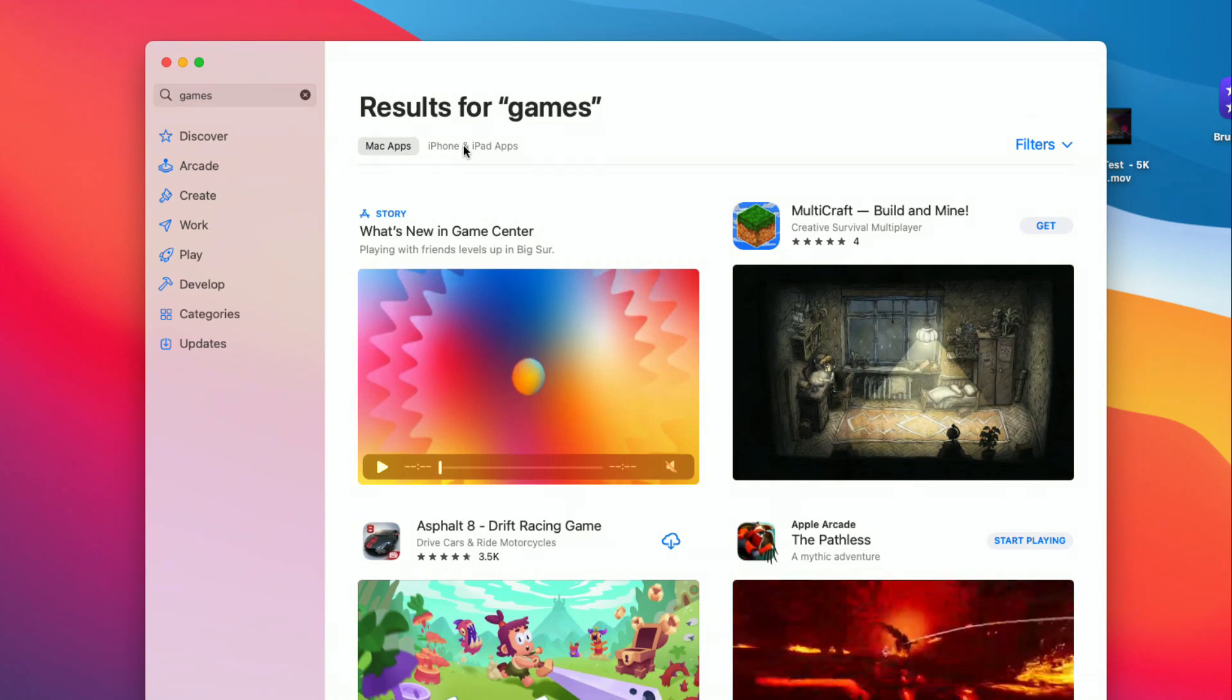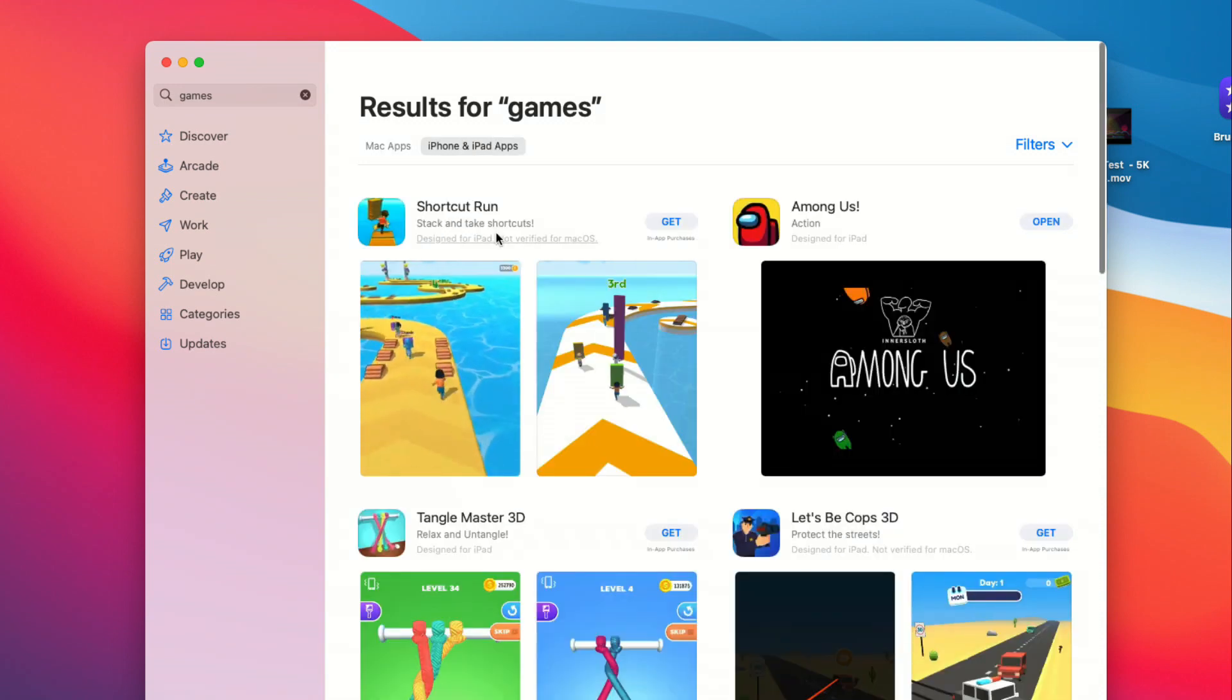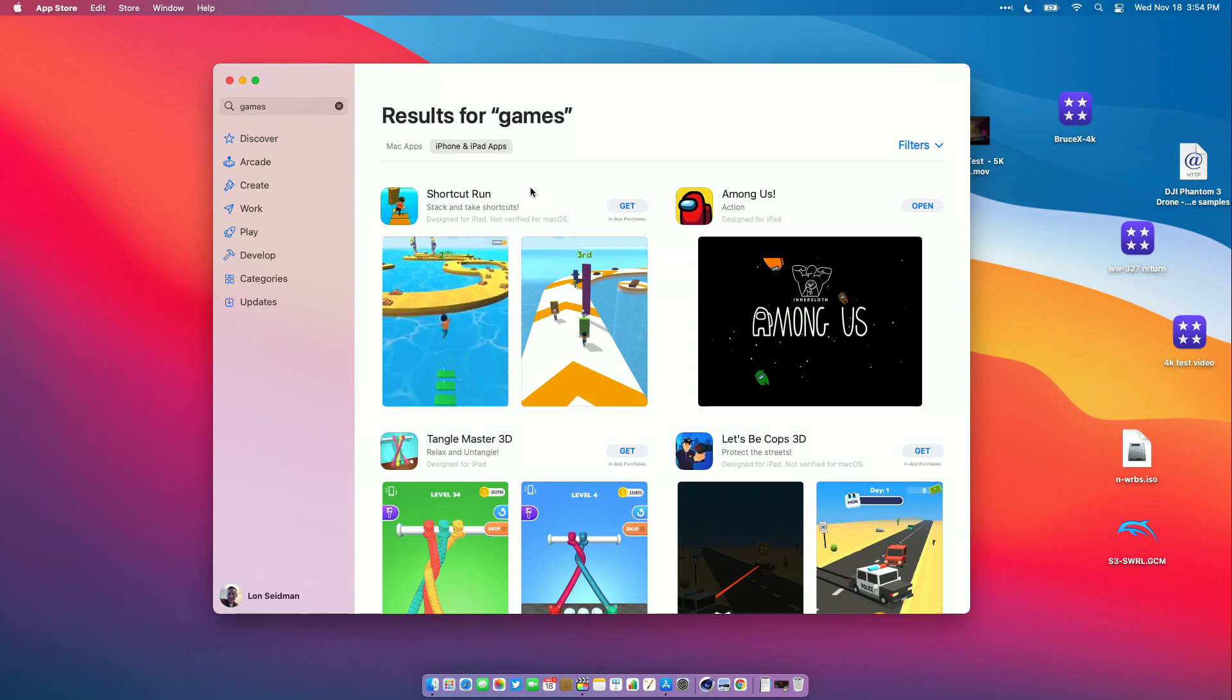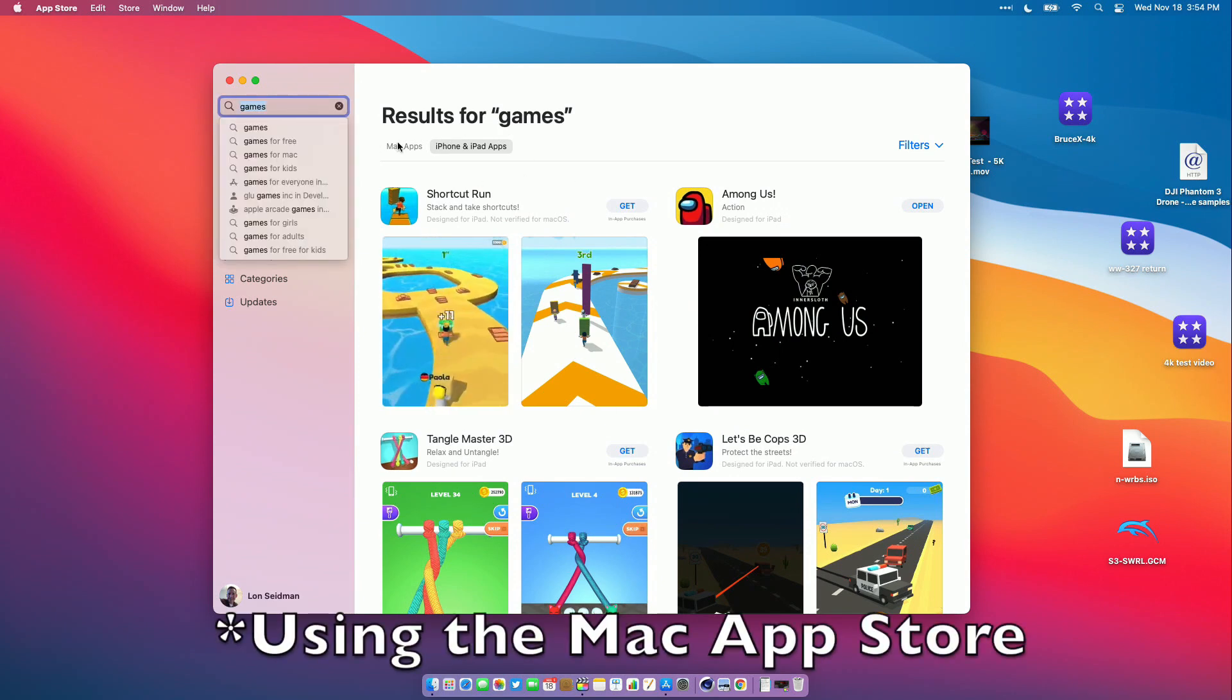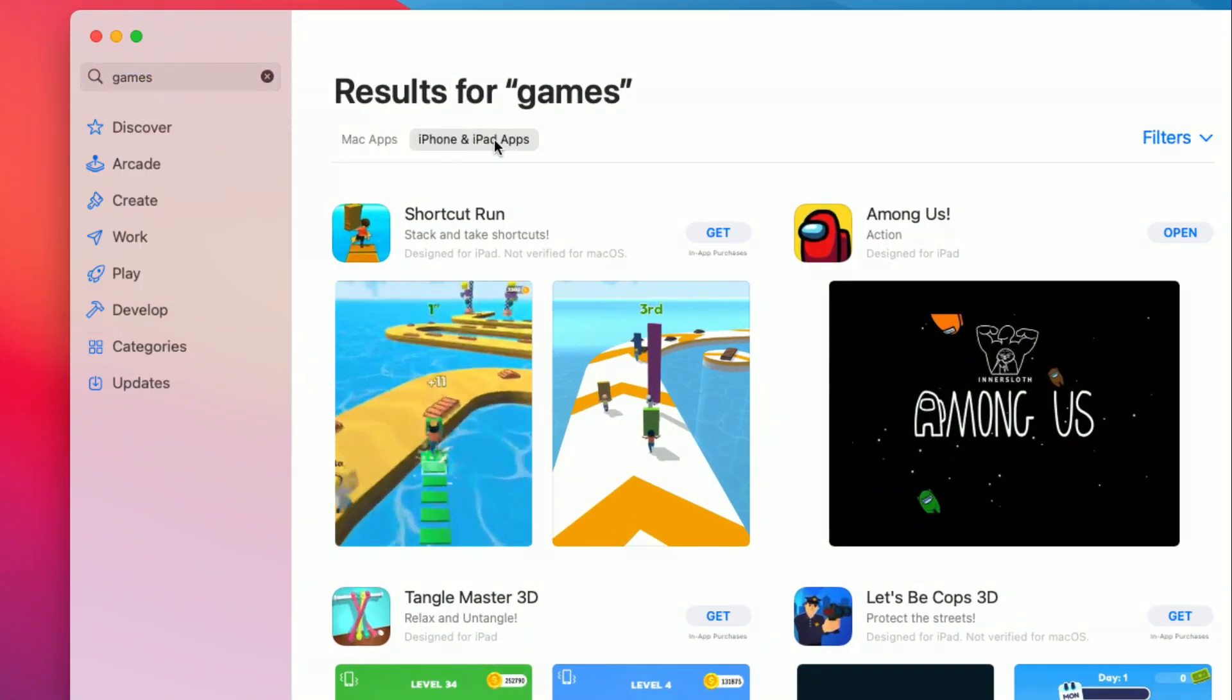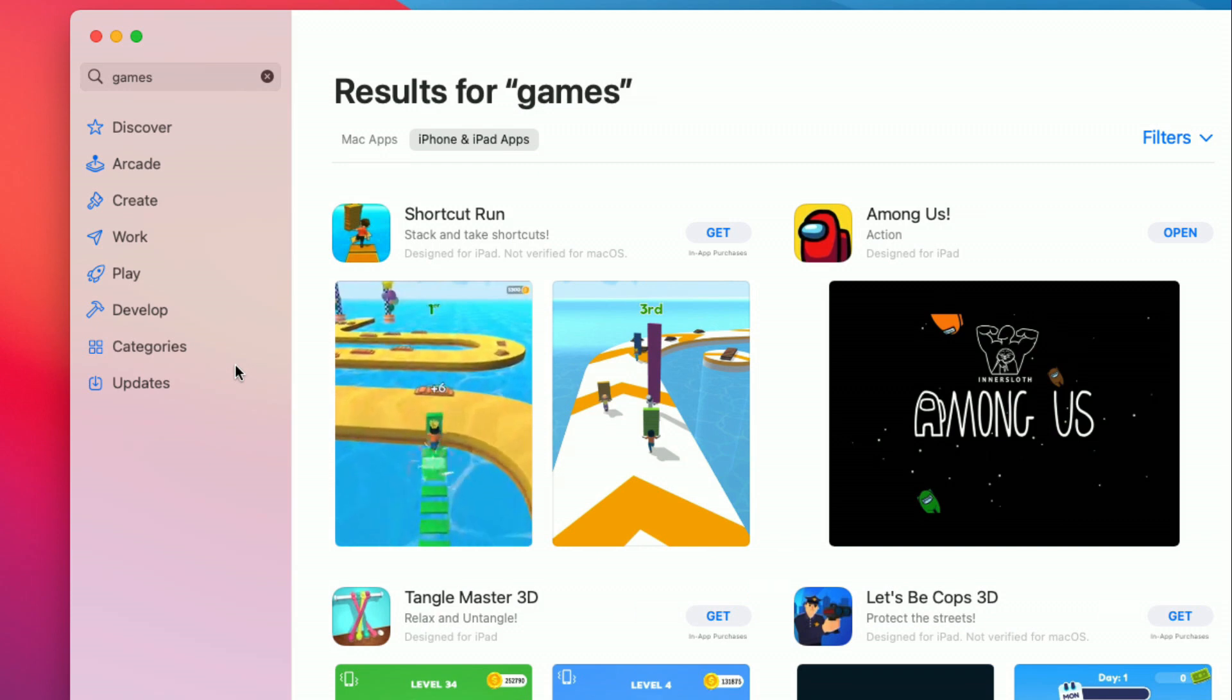The M1 chip on this new Mac is the same processor family that runs iPads and iPhones, and you can install many iPhone and iPad apps on your Mac if the developer wants you to. If you go in and search for something you want to try out, just run that search and then click on iPhone and iPad apps to see if it's compatible.